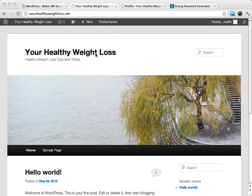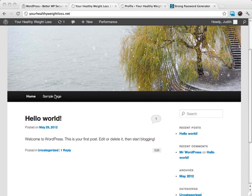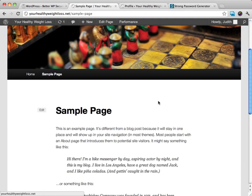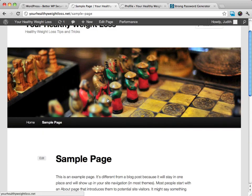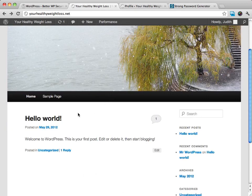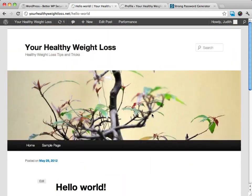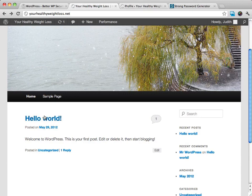Like you have pages, which this right here, this sample page, this is an example of a page. You have pages, and then you also have posts, like this hello world right here is a post, and you do create them differently, and they do serve different functions.